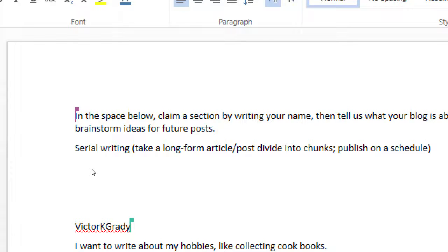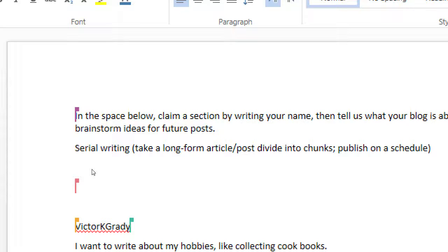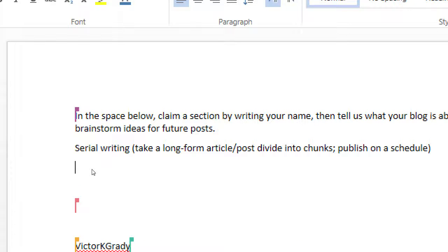If you brainstorm one weekend and write a thousand words and decide to publish 200 words at a time once a month, you've got content for five months right there. Or publish a hundred words once a week and you have ten weeks of content. Serial writing is also what entices people to subscribe to your blog, come back, and keep reading.